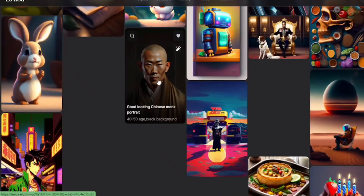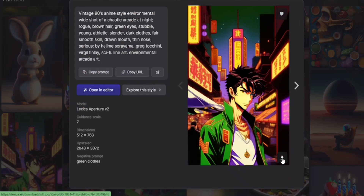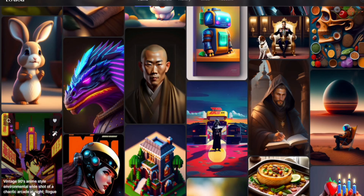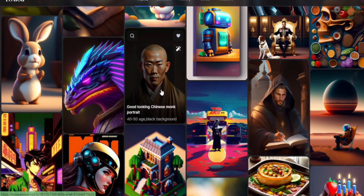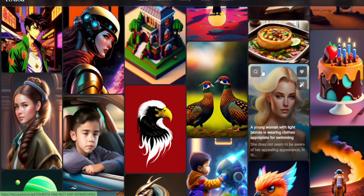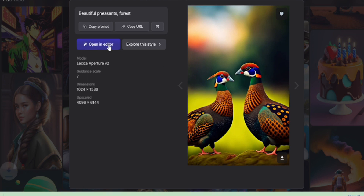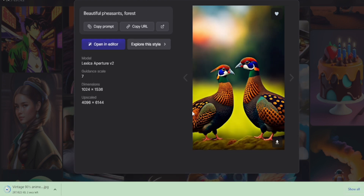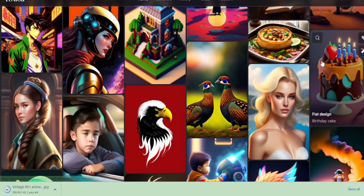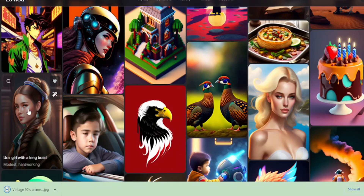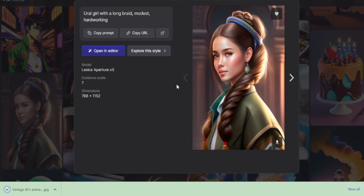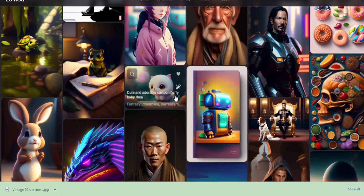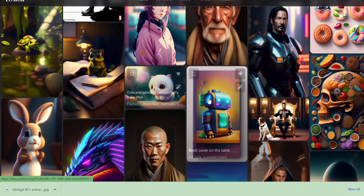You can see there are lots of images on the Lexica website. You can download any photos or art — for example, just click here to download this photo, and you can see the download starts. Here's a bird, a beautiful cake, and a beautiful girl — you can download all of these absolutely free.